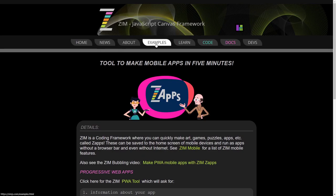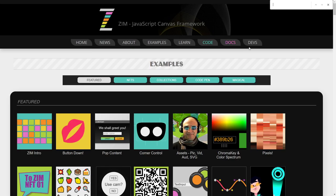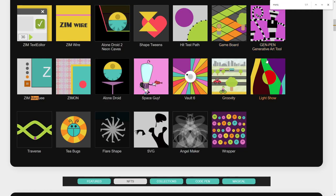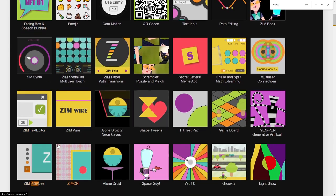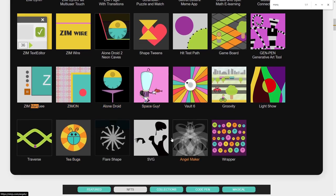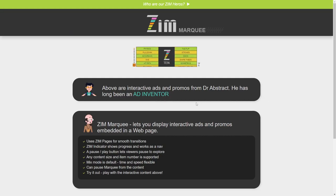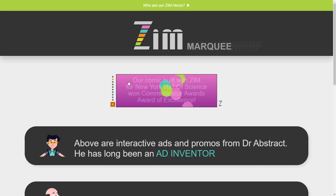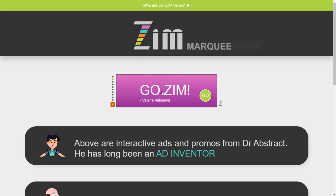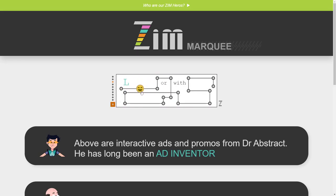If we go under Examples, then we can do a search for Marquee. There it is — Zim Marquee right here. It's under Featured, near the bottom of the Featured section. So what Marquee is, is a banner — it's still around. It's Zim Marquee. And it gives you these dots, and it can do interactive ads. So these things are interactive. I hit Go and it goes there. I'll give you an example.